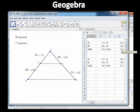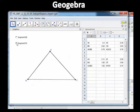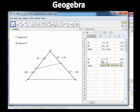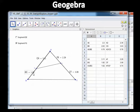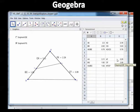Now let's uncheck DE and look at segment FG — notice it is NOT parallel to BC like DE was. The measurements: GA is 3.1, BG is 1.92, and when you divide those you get 1.62.